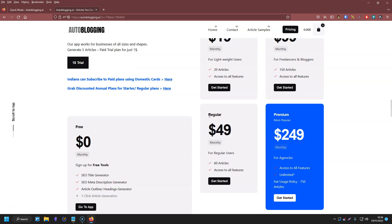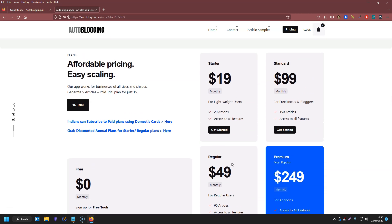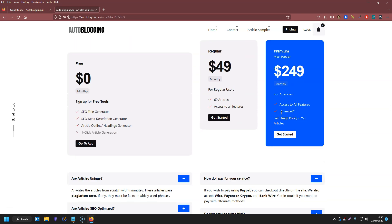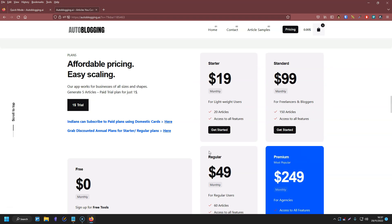The next plan is called Regular and it's $49, which gives you 60 articles. For $99 you get 150 articles. And then they have a premium version which is $249, which gives you unlimited — but they have a fair use policy of 750 articles. So they call it unlimited, but it's not really unlimited. That's the pricing.